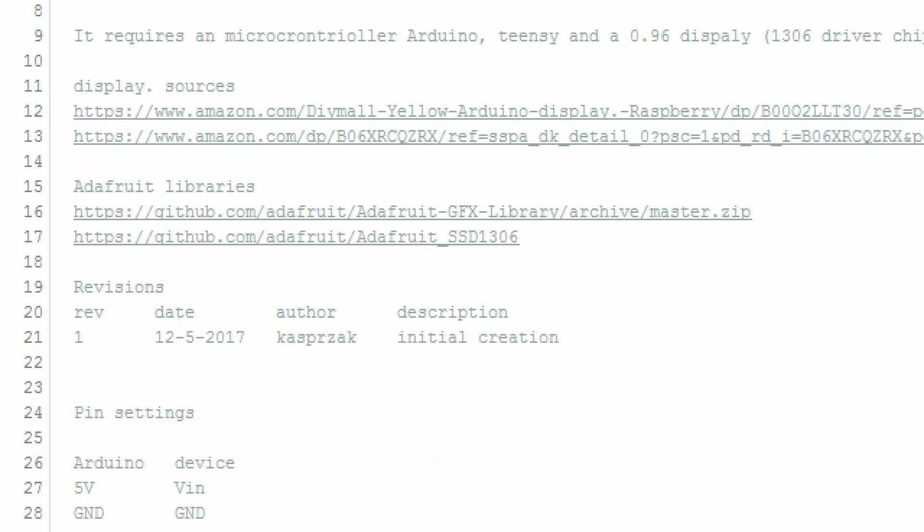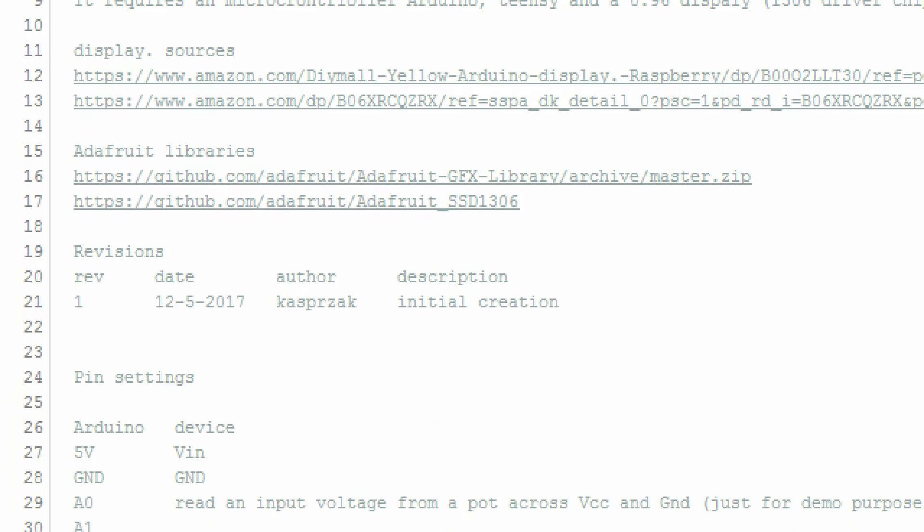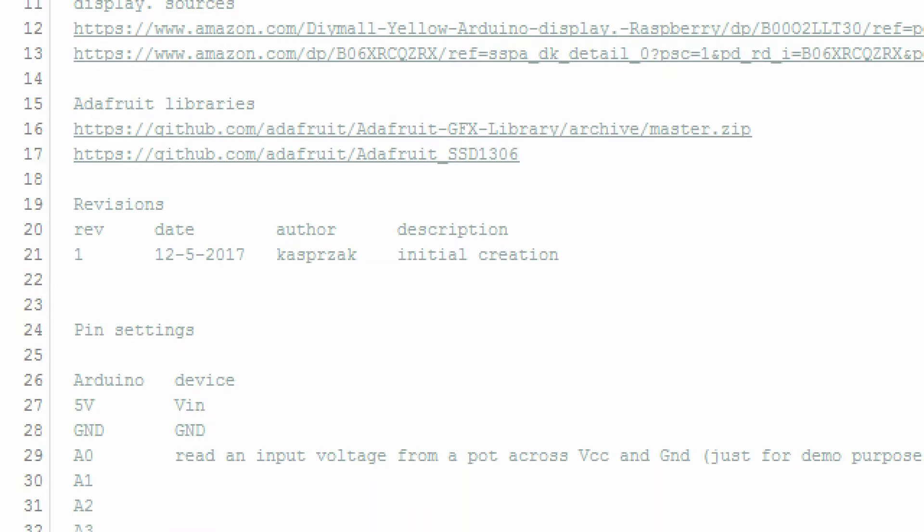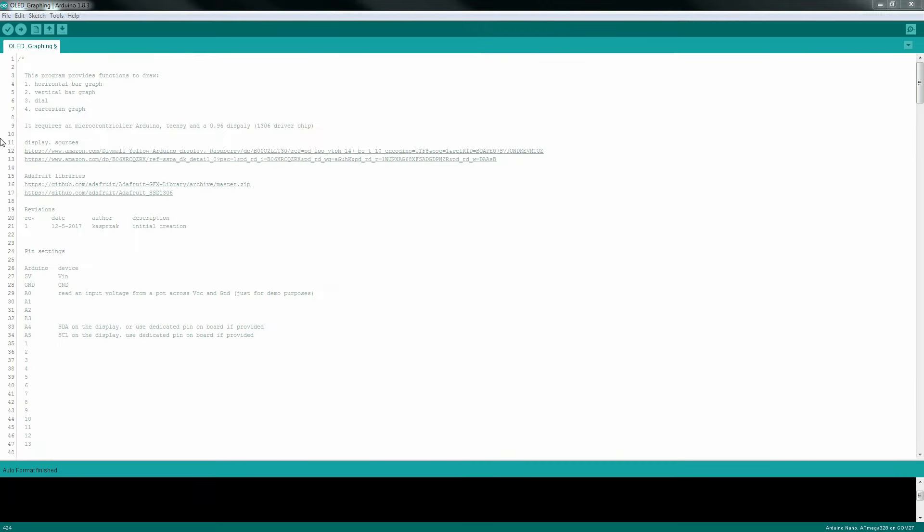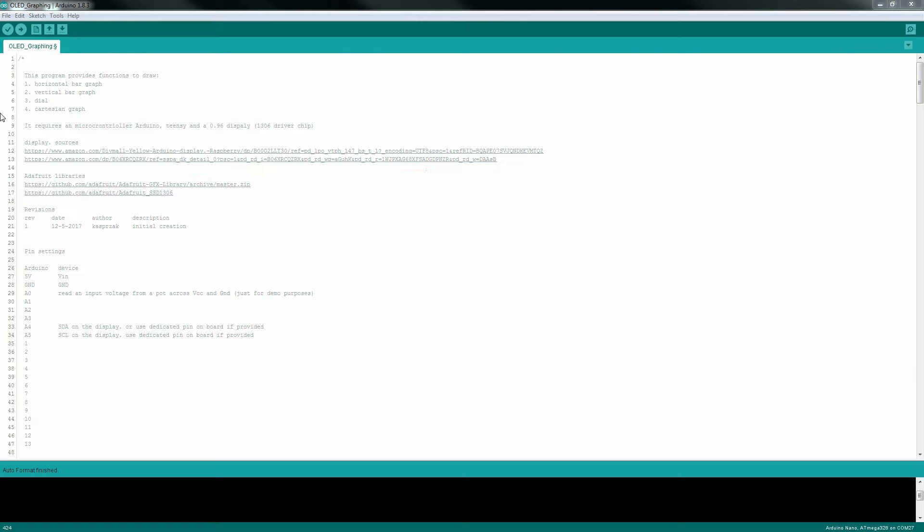Let's take a quick look at these functions. I'll not go into each line in detail, but just show how to use them. In the comment block, I list the source for the libraries and the display, and pin connection information.